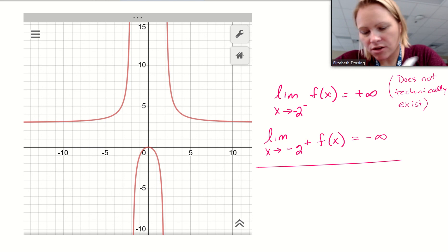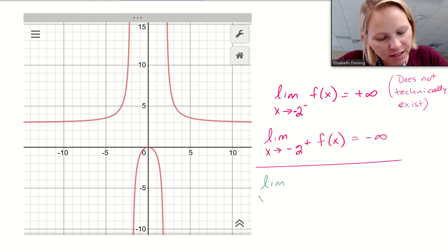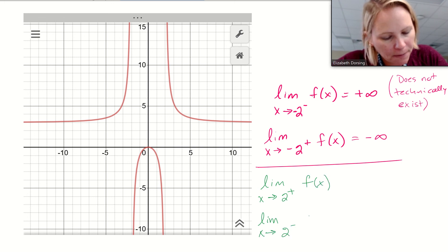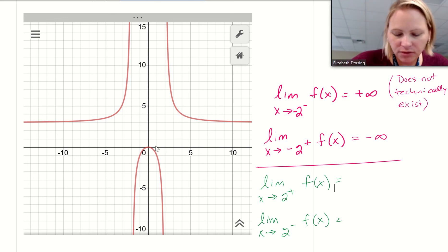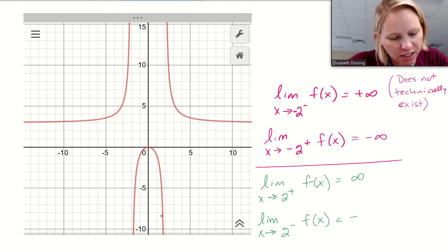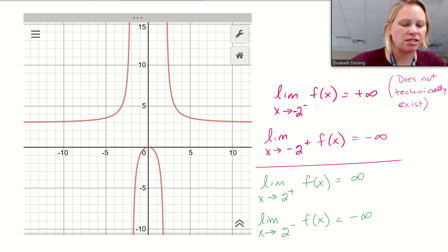Let's look at the other asymptote: the limit as x approaches 2 from the right, and the limit as x approaches 2 from the left. From the right, coming in from the right-hand side, I'm going up to positive infinity. From the left, I'm going down to negative infinity.